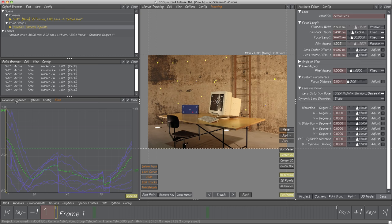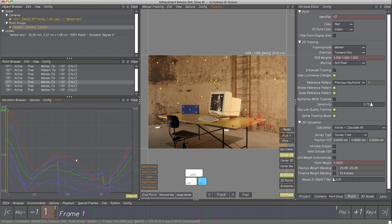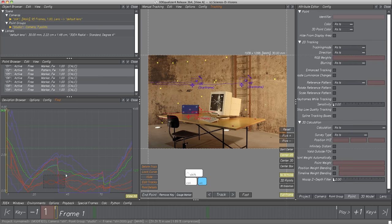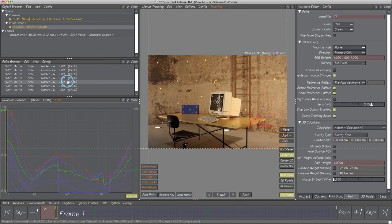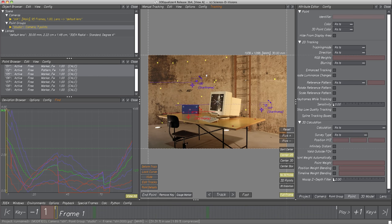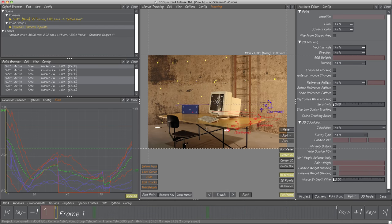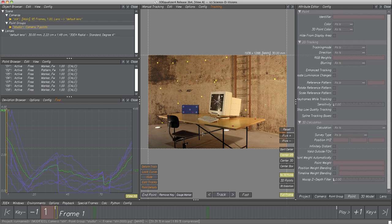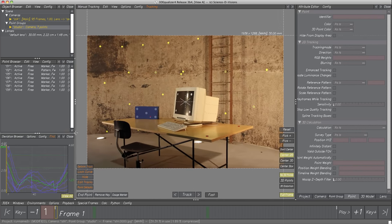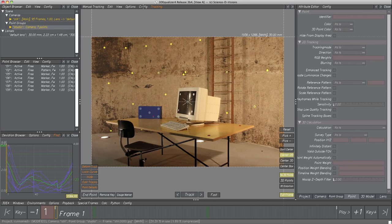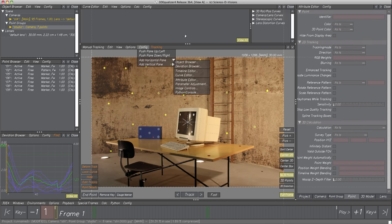Curves can be selected directly within the Deviation Browser, or through the Point Browser, or Display Area, and are displayed as a red curve. Beside the Deviation Curve and 2D Tracking Curves, we now have a reconstructed camera path whose motion curves can also be seen. Scale down the Deviation Browser, then select Config, Add Horizontal Pane, Curve Editor.